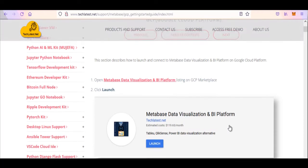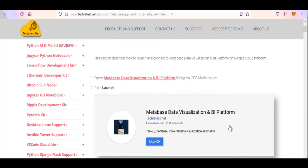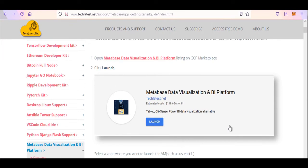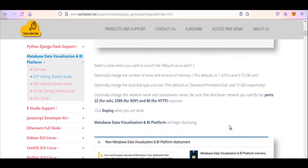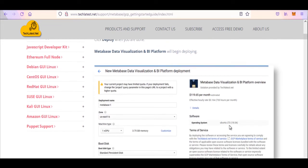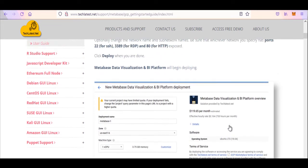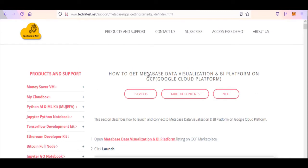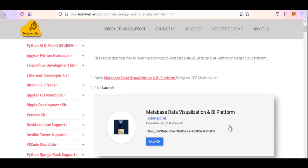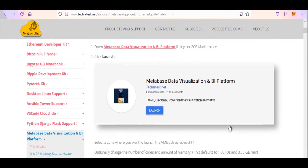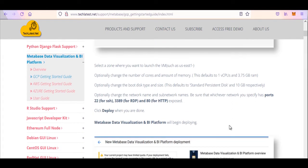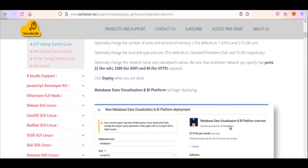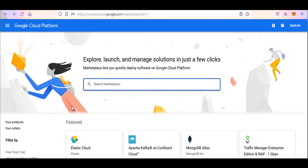Hello and welcome to this video. I will walk you through the steps to provision and access Metabase Data Visualization and BI Platform by Teclatus.net on Google Cloud Platform. If you want to provision Metabase on Amazon Web Services (AWS) or Azure Cloud Platform, then skip this video and go to the Getting Started Guide for your desired platform.